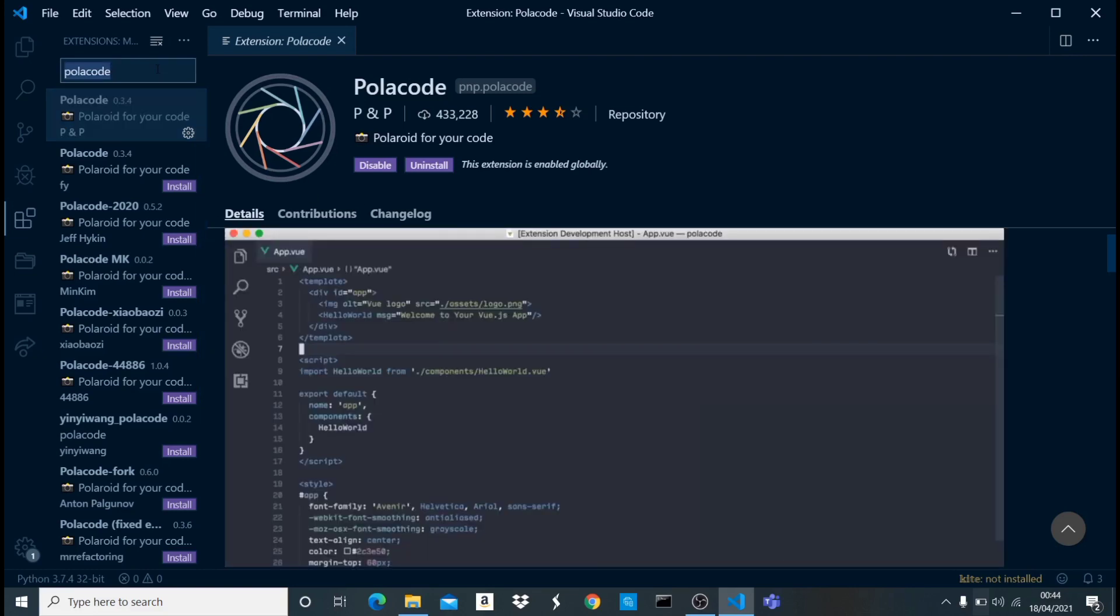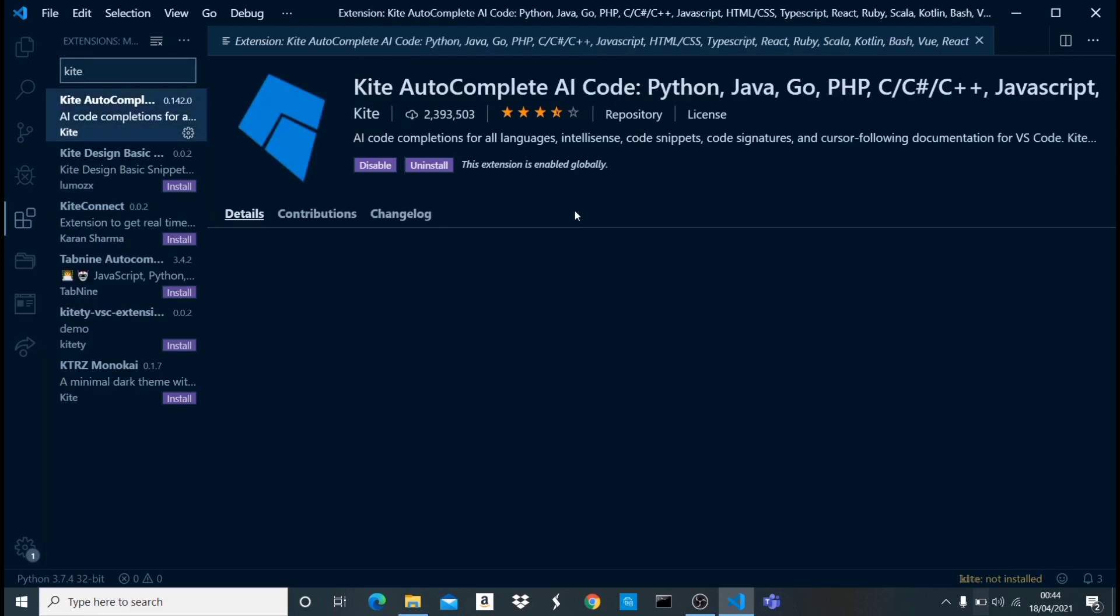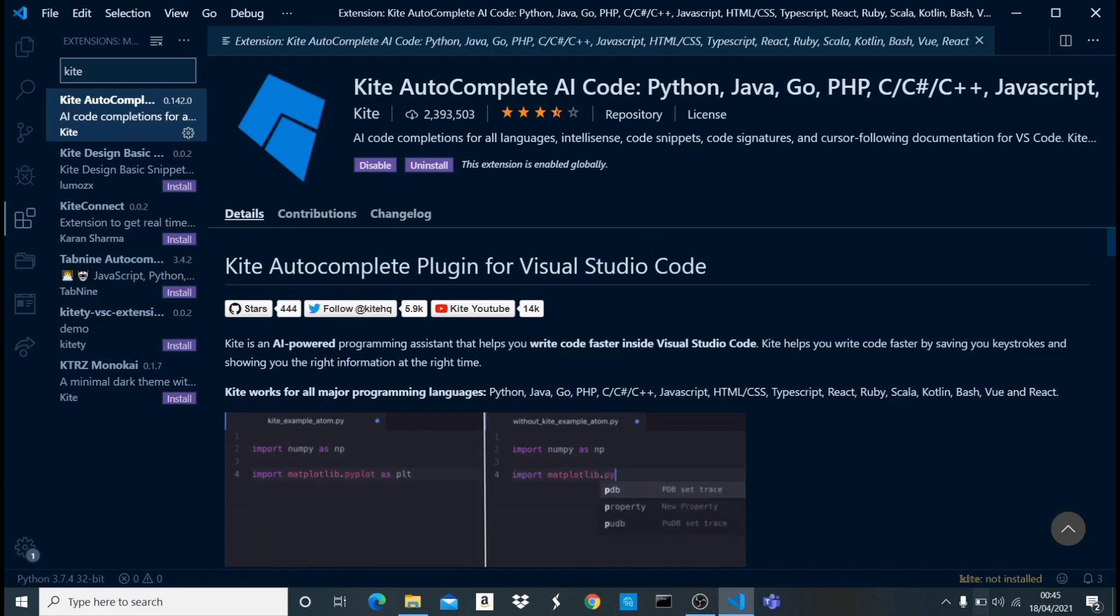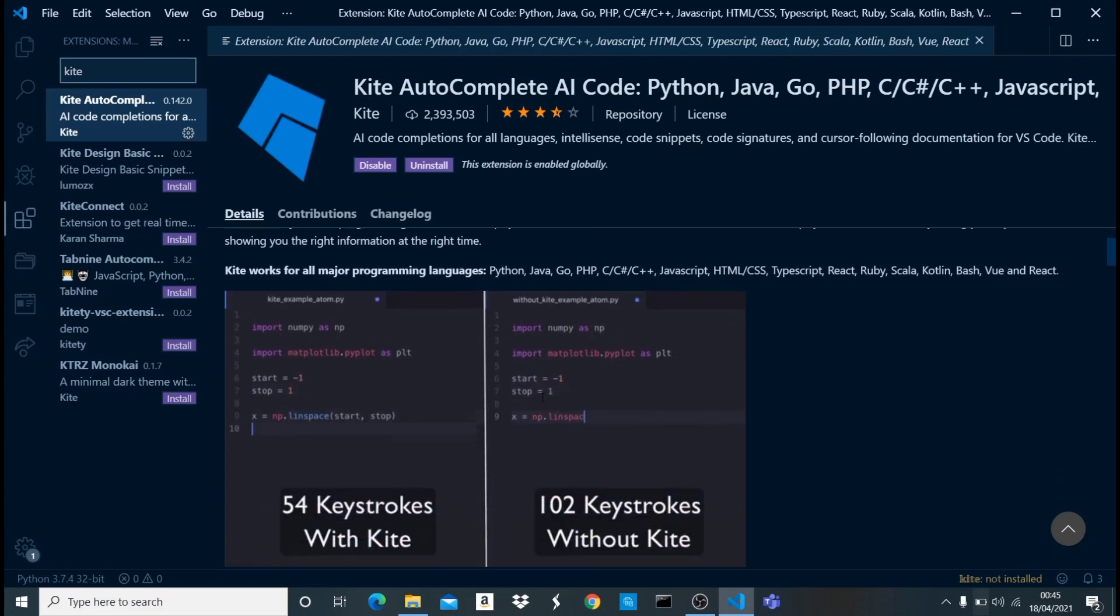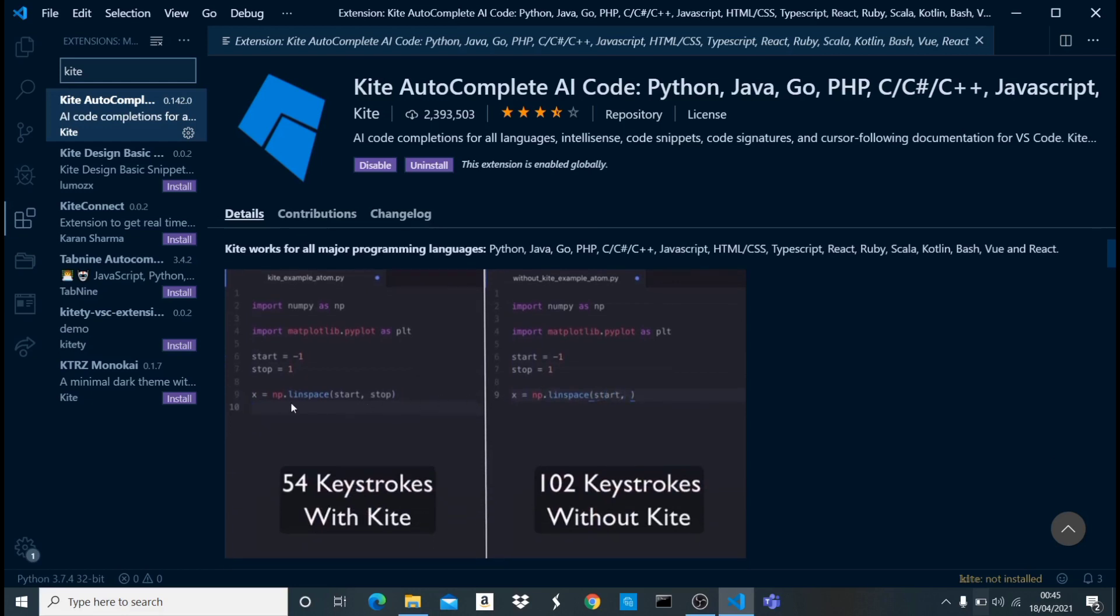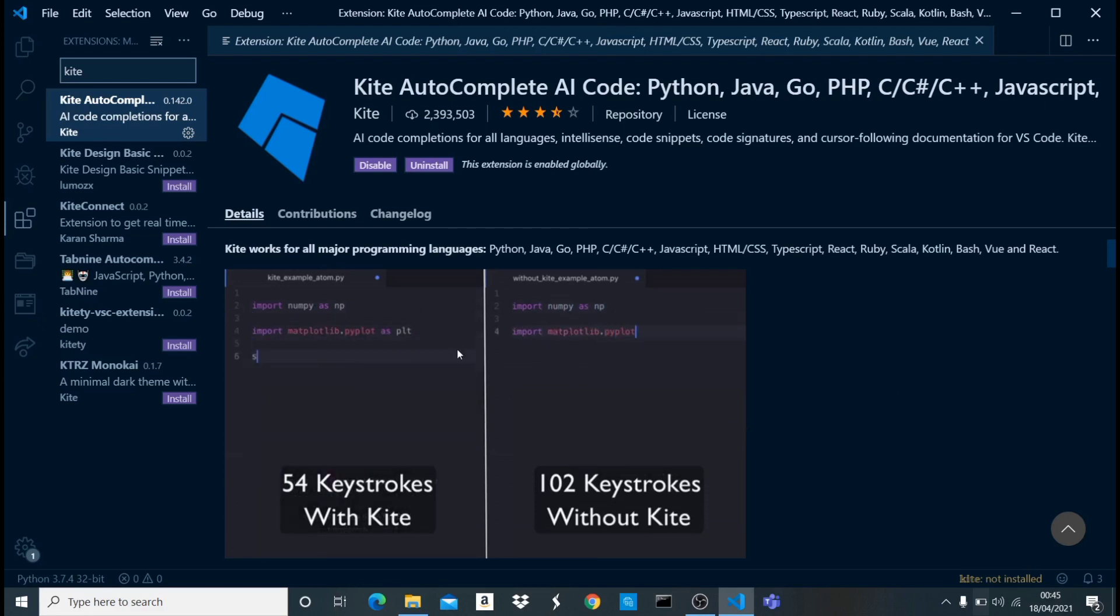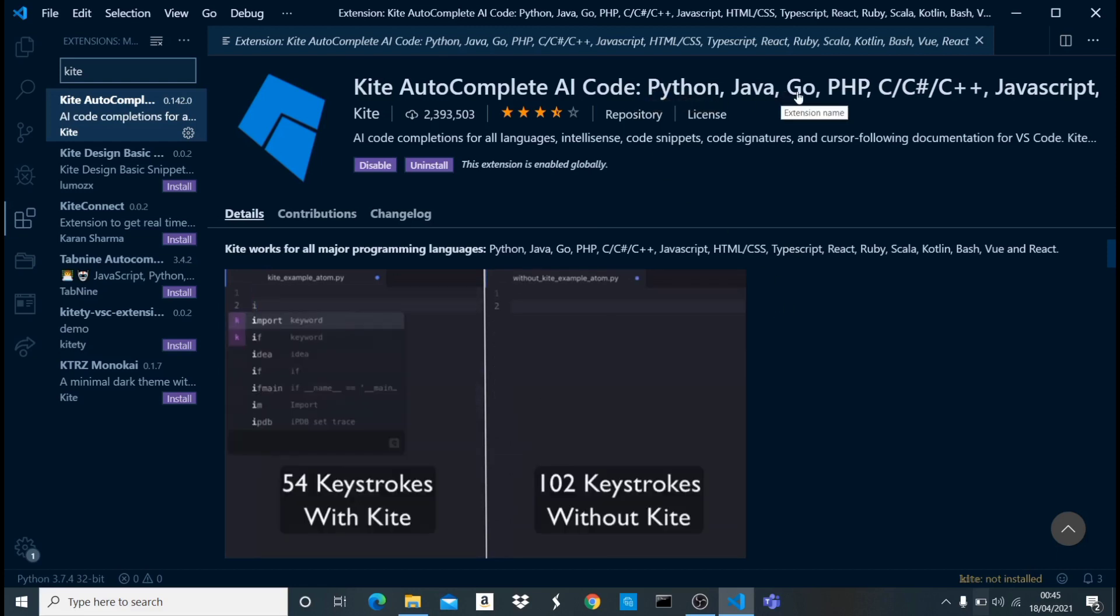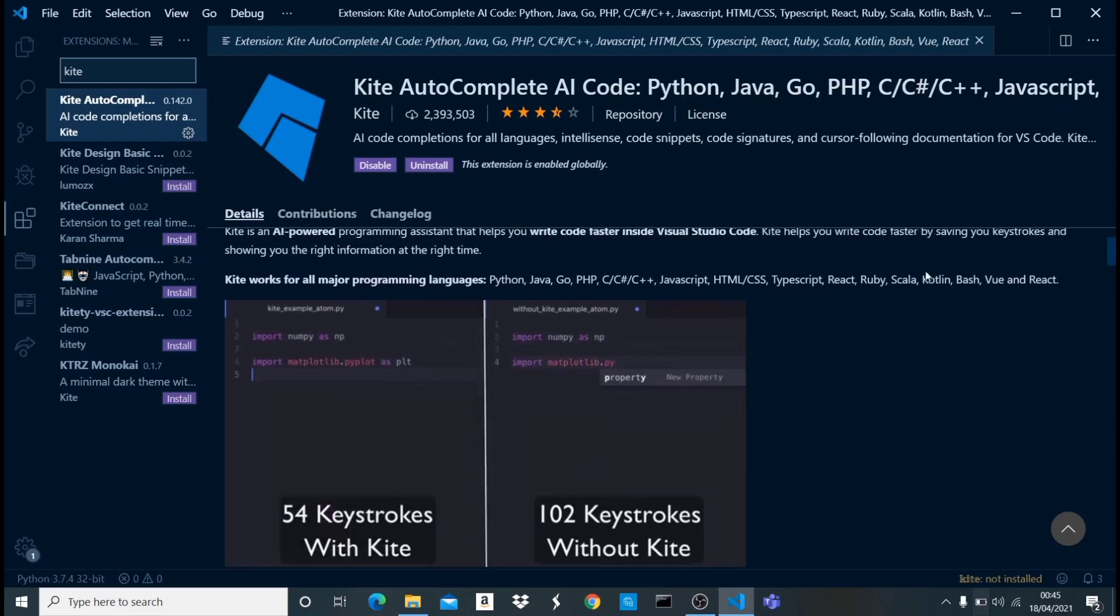Let's move to the next one, which is Kite. I personally love this one because this is an autocomplete AI code extension. What this does is that it automatically completes your code or it suggests what it thinks you are going to type next. Let me show you this demo. As you can see, let's say we want to import something. From import, import math, matplotlib - automatically it suggests what it thinks you're going to type next. It's like an AI extension and it works with different languages - Python, Java, Go, and some other languages. It's very good.